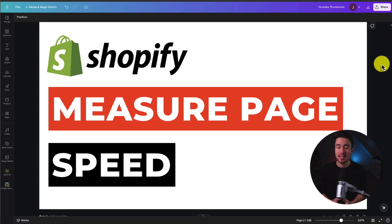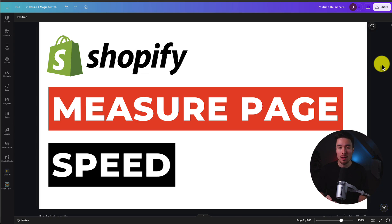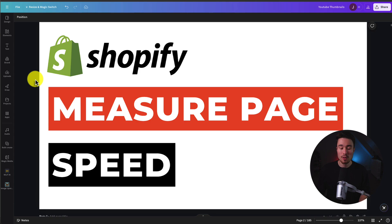I'll be showing you step-by-step how to measure the page speed for your Shopify store. Whether you want to measure a specific page or your overall store, this video is going to help exactly with that. It's not going to require any paid subscriptions — it's all going to be completely free.